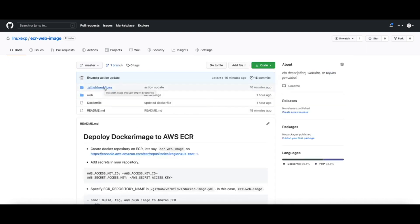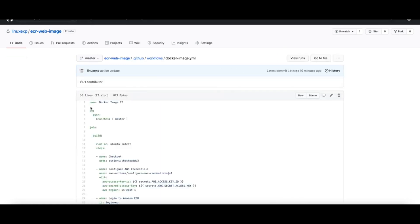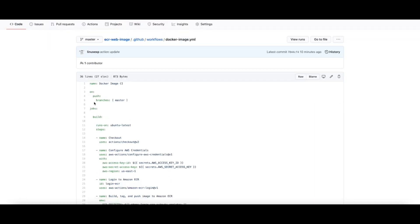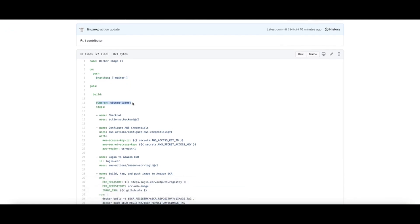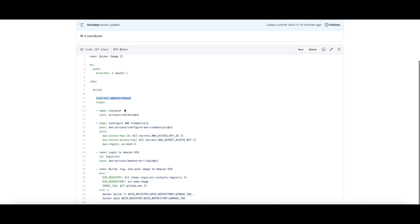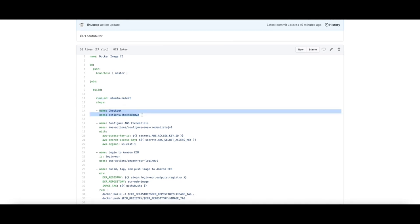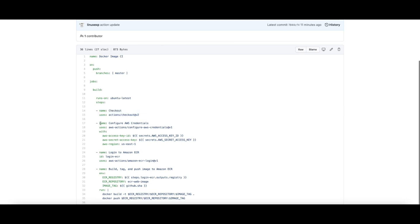For the build to happen using the GitHub Action, I have added a GitHub Action here. I have specified a trigger for every push on the master branch. On every push to master it starts the build using the ubuntu-latest image. The first step it does is check out the GitHub repository.